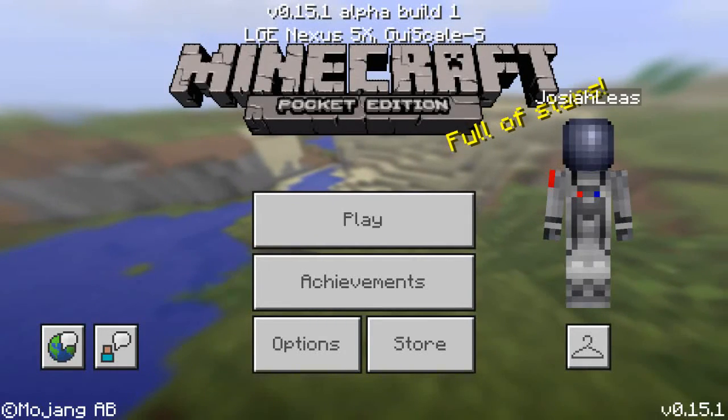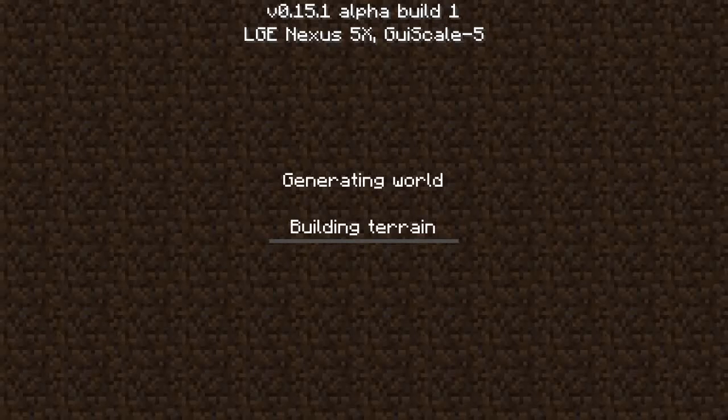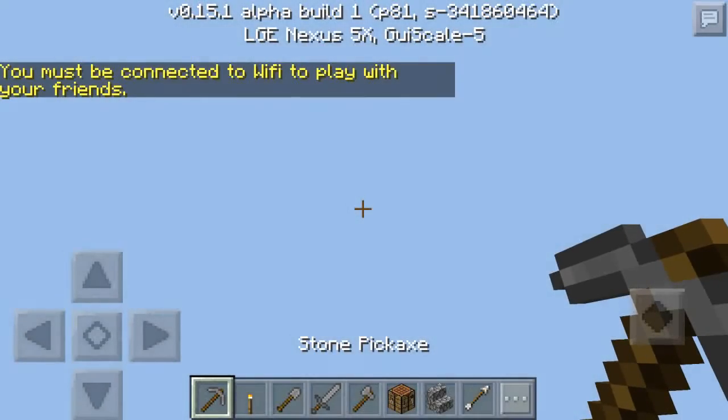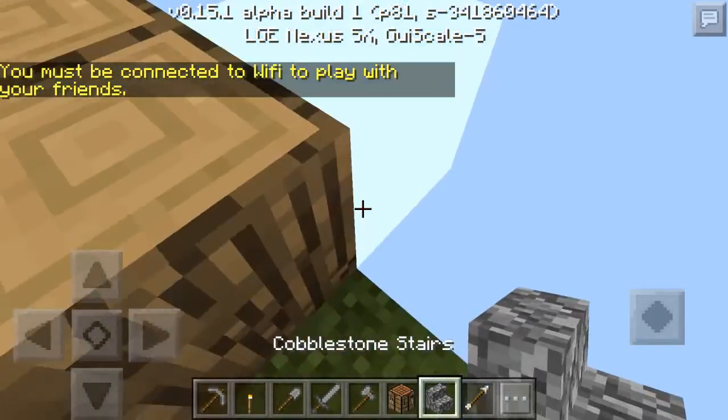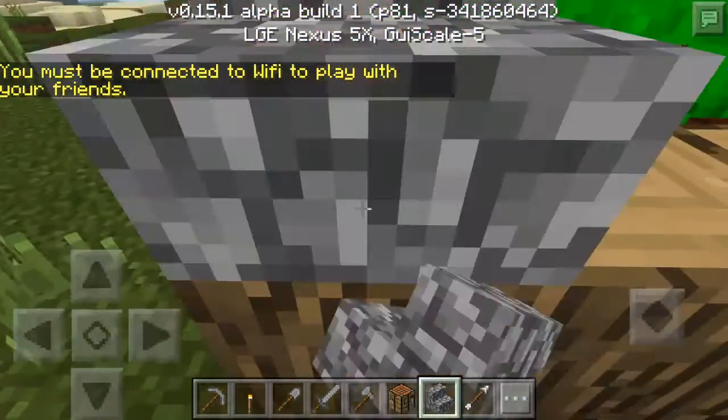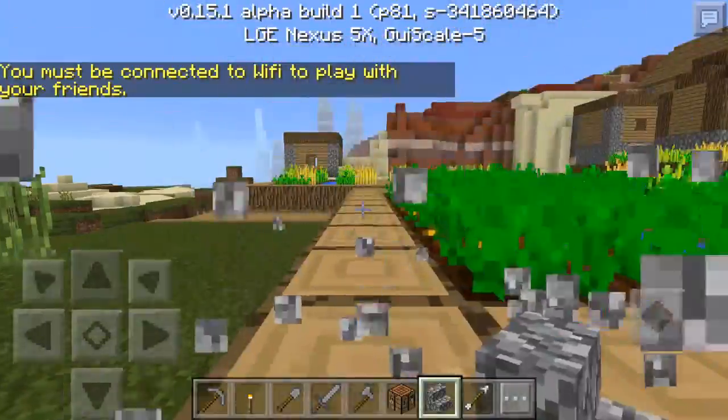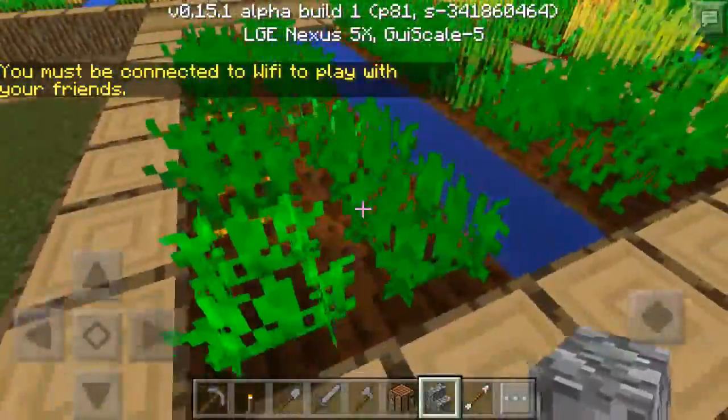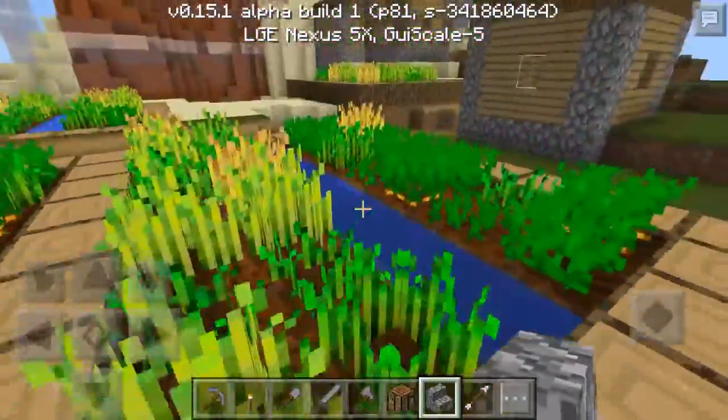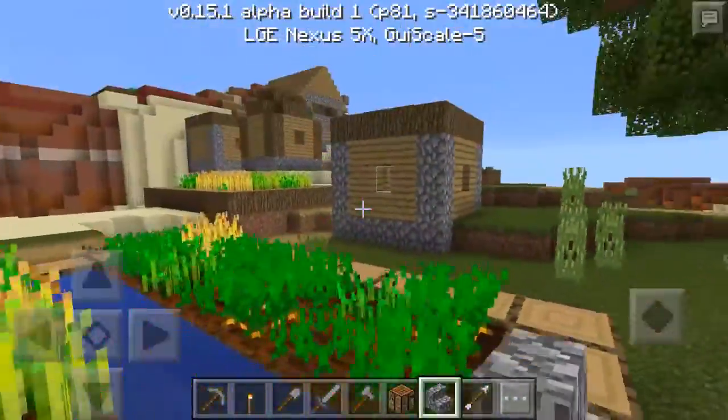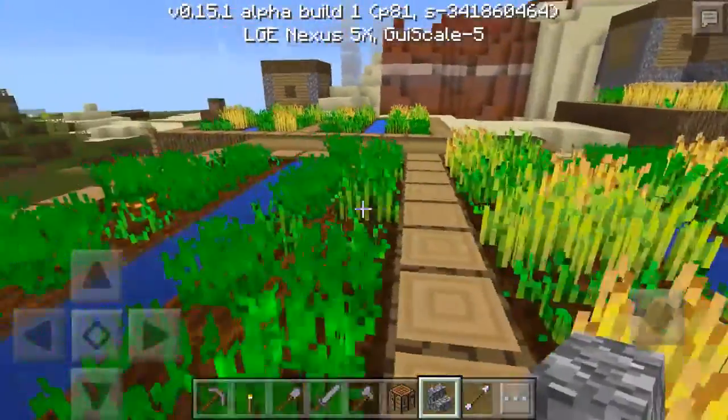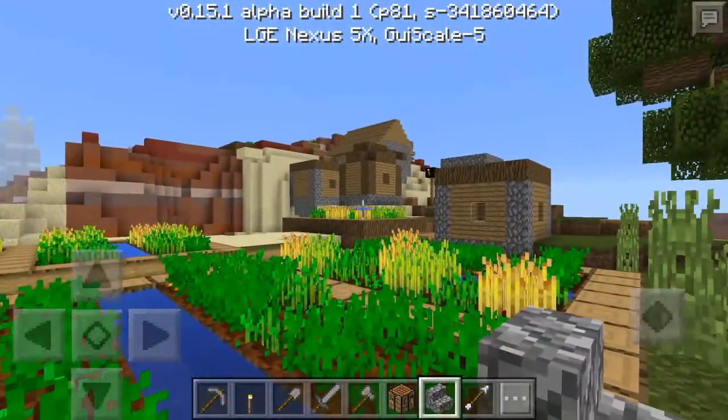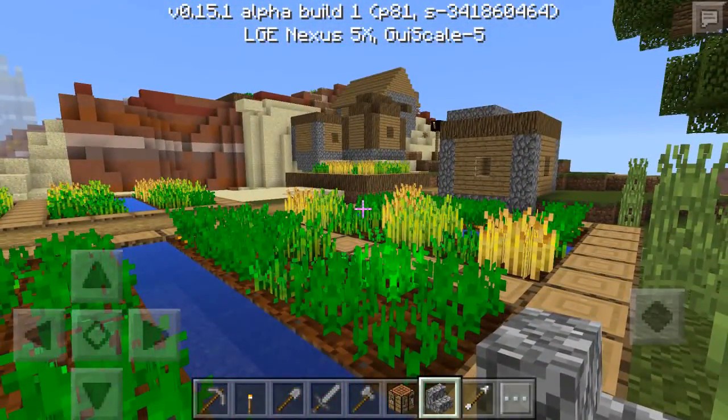Once you start Minecraft PE, go ahead and click on play like you normally would and load up any of your worlds. The texture pack should be installed. As you can see, the texture pack is installed—the cobblestone stairs are a little bit different, all the vegetables and wheat and all that's different. This is a 1.10 PC texture pack ported to Minecraft PE.